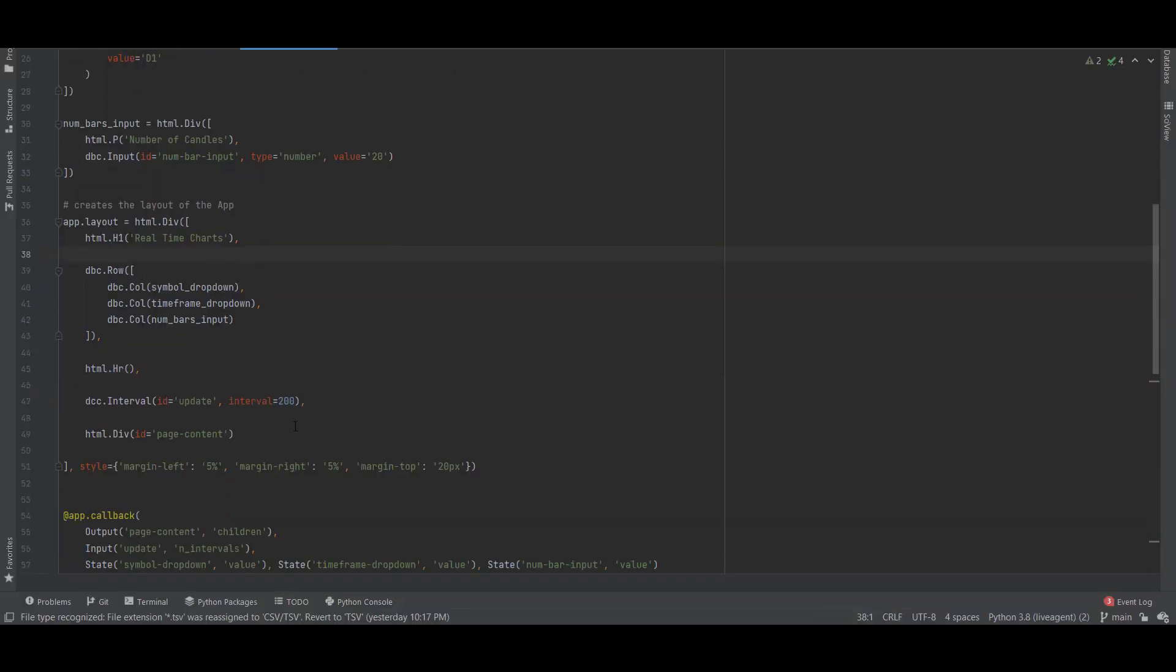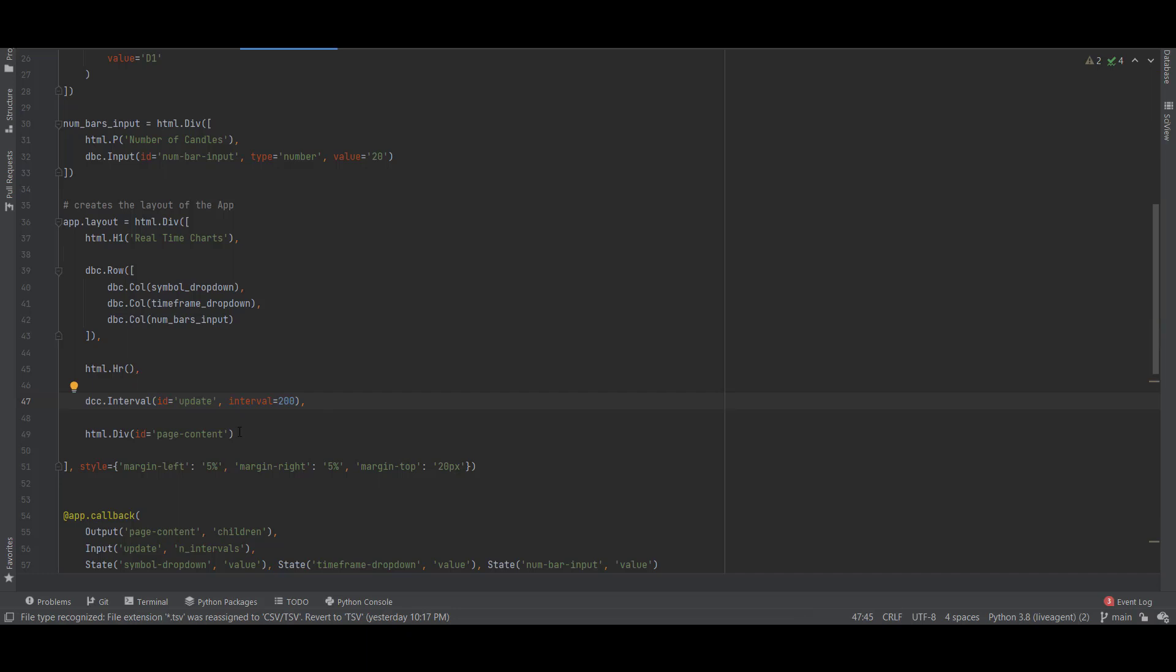We added a small separator which is this element here, and we also added this dcc.interval component. What this component does in Dash is that it will create a callback every 200 milliseconds to update the chart, so every 200 milliseconds we will request new price data if there are any to have this real-time chart.